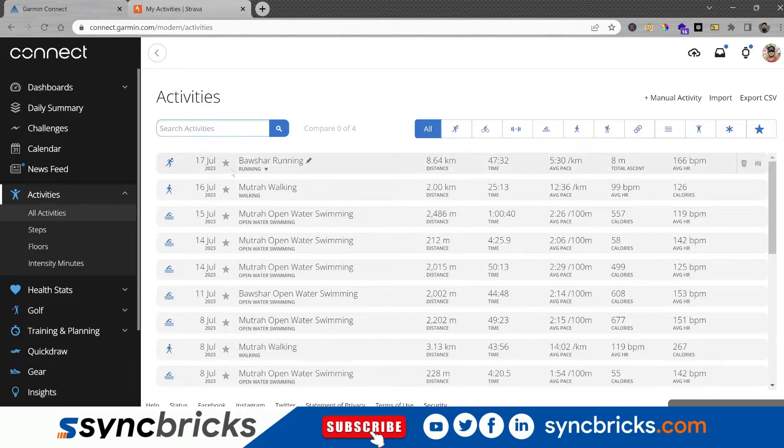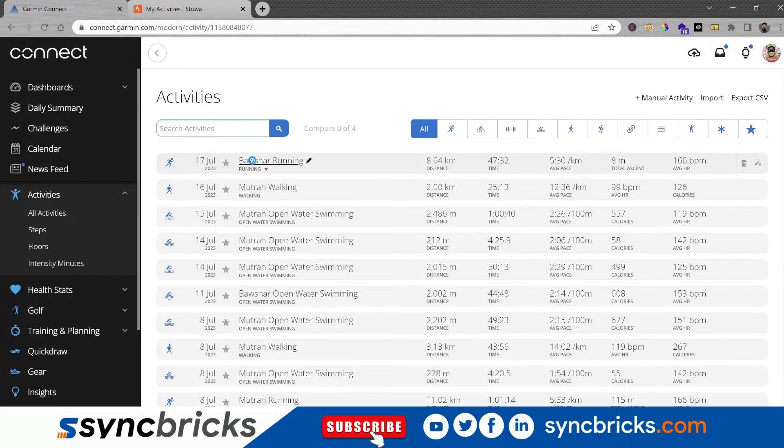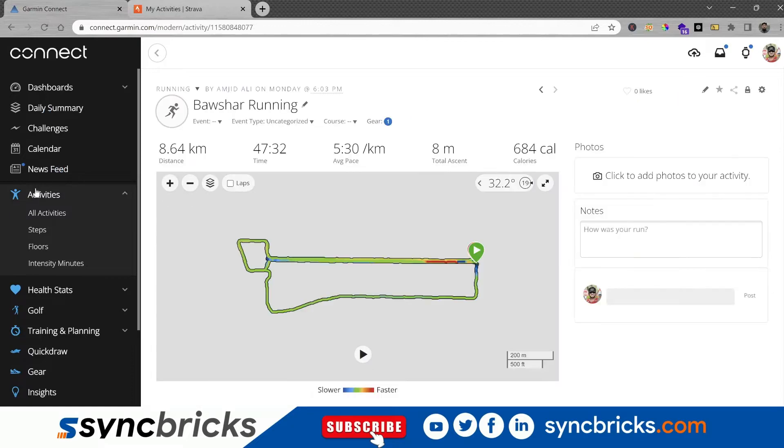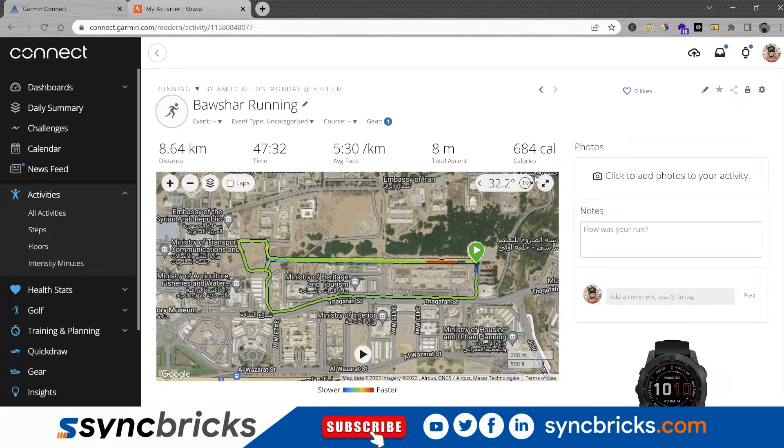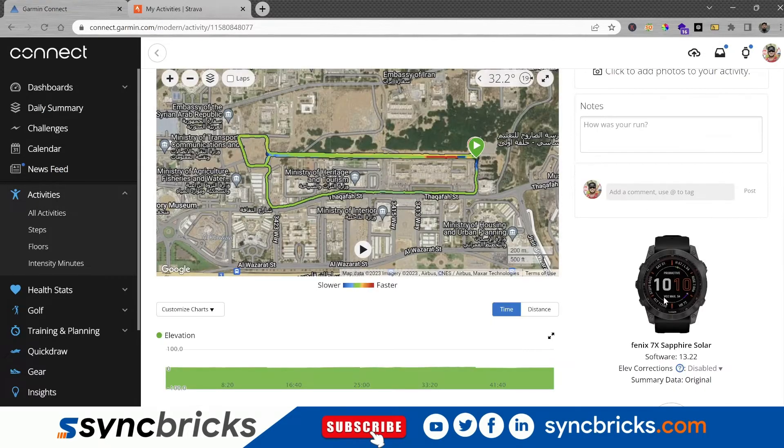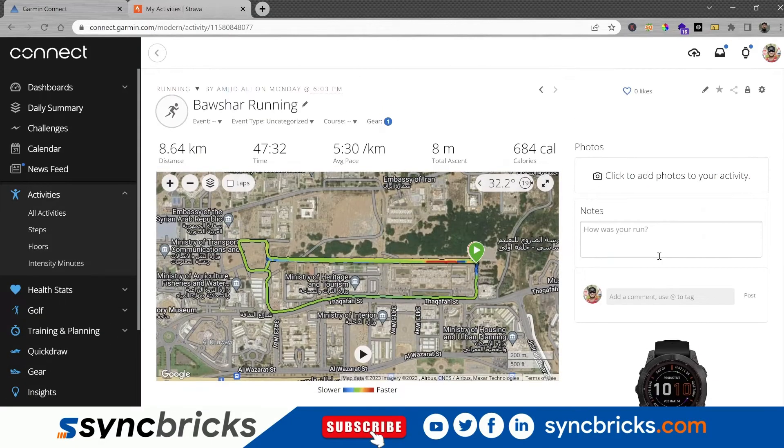So I will just go here and open that activity from Garmin Connect. It is available here in this menu, Activities, All Activities, and here is my activity uploaded through Fenix 6X Pro Solar.